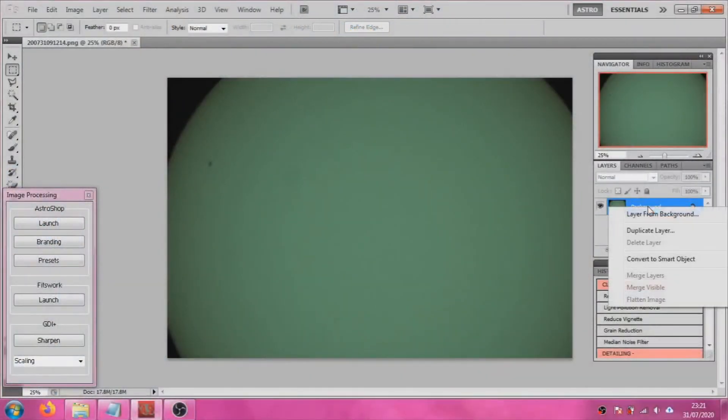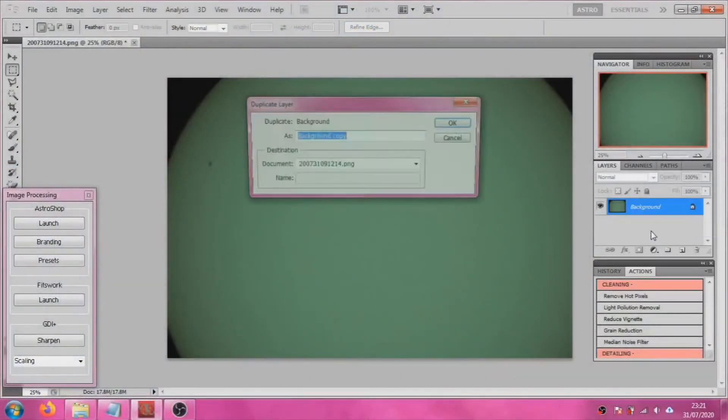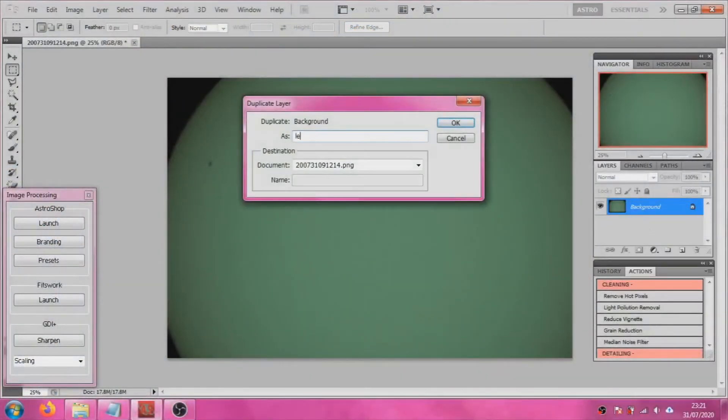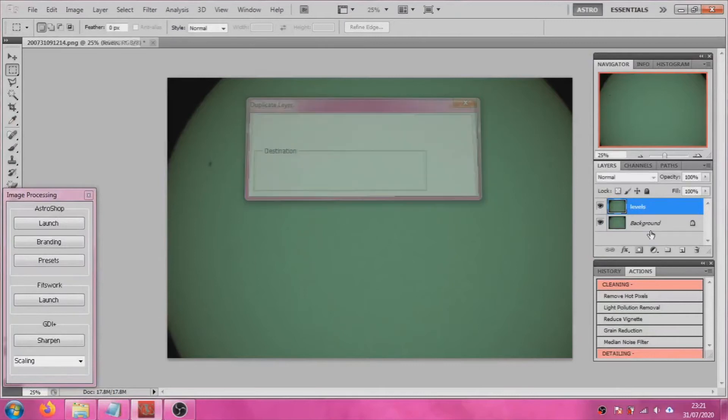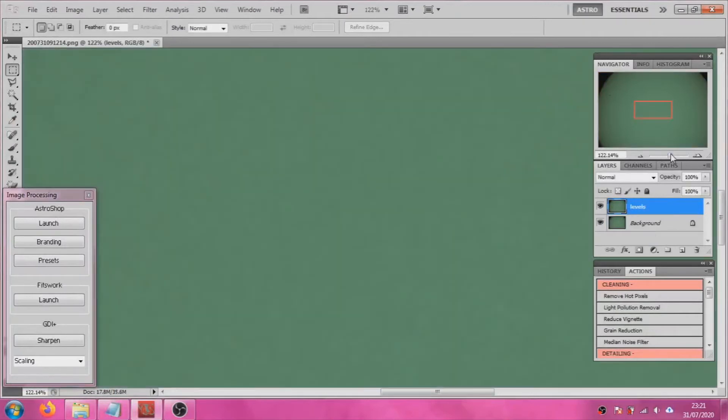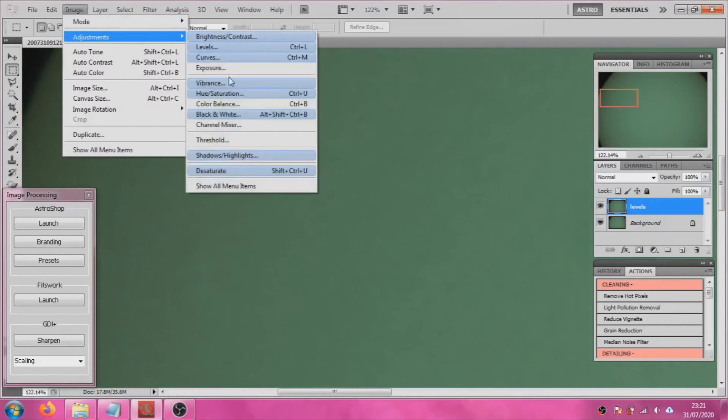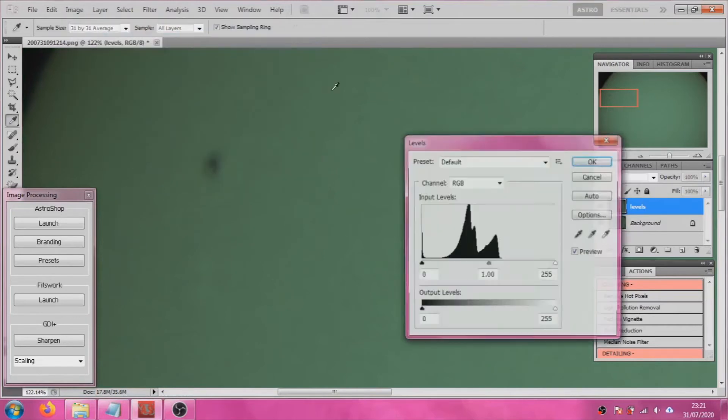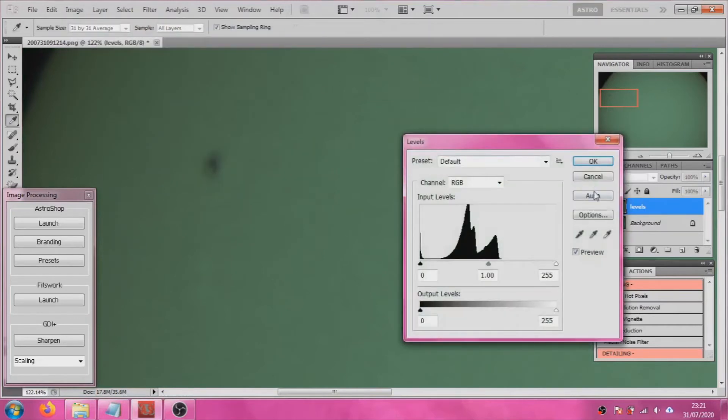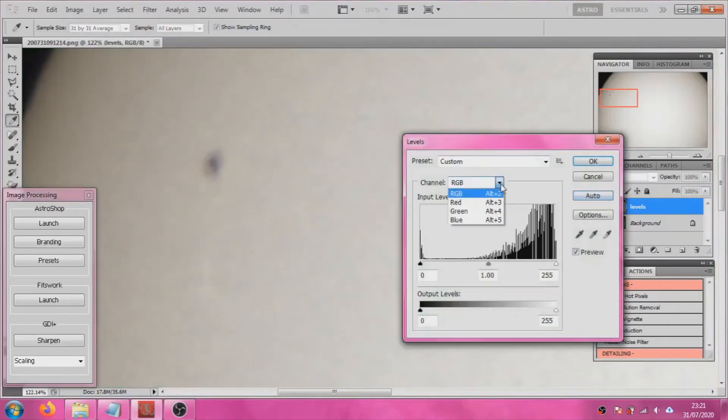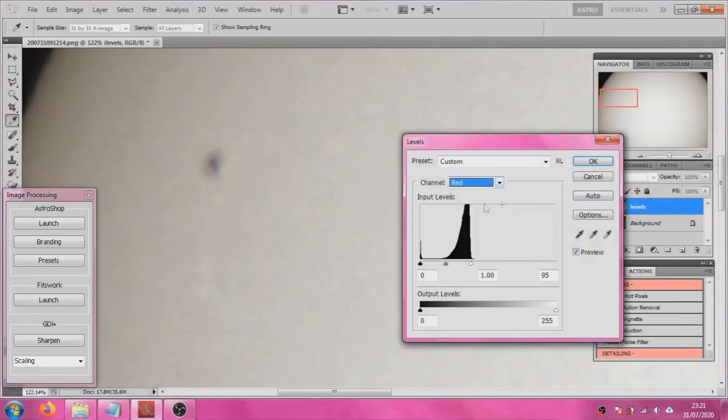So we're opening our images in Photoshop. I'm duplicating the background layer because I always want to get back to my background to be able to do different pieces of work. On my duplicate layer I'm going into levels and for this one I'm just going to use auto levels.